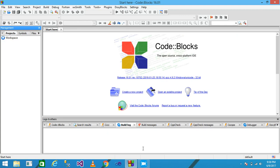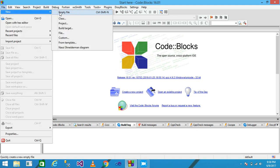Hello friends, in this video tutorial we discuss a program that counts the even and odd numbers from 1 to 10 in C. First, I open Code::Blocks as an IDE and click on File.